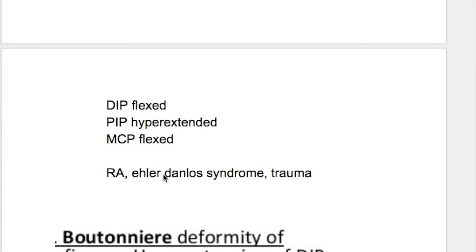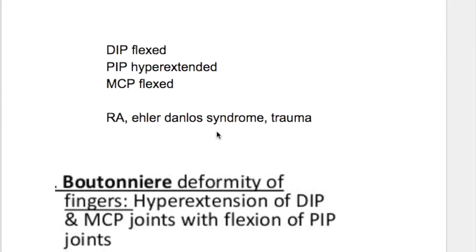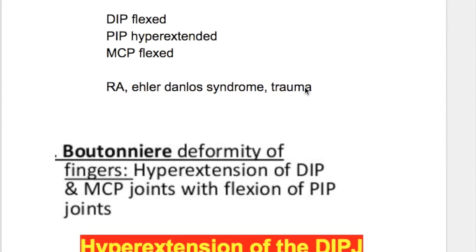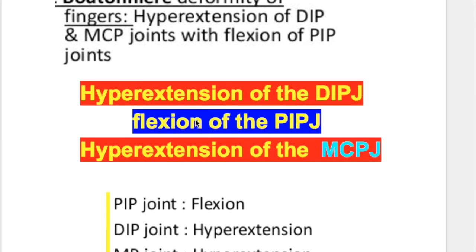Swan neck deformity occurs in rheumatoid arthritis, Ehlers-Danlos syndrome, and trauma. Now, what happens in boutonniere deformity?